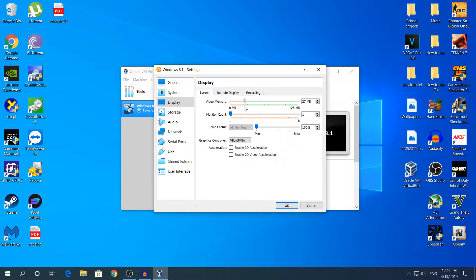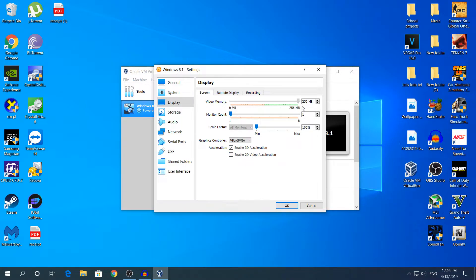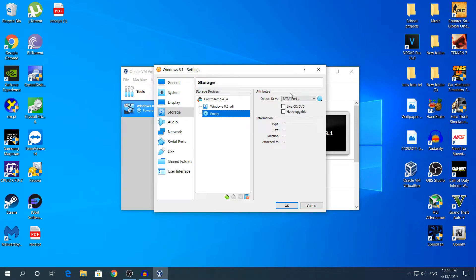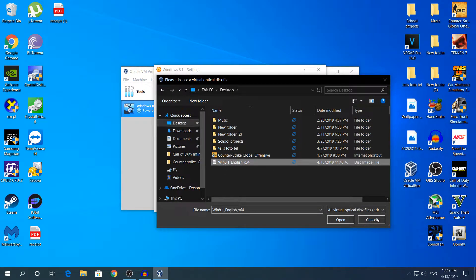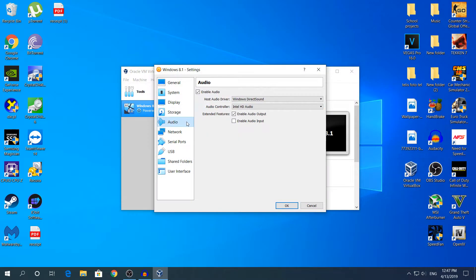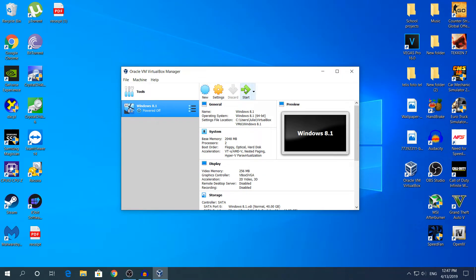Go to Display. In Video Memory, drag it to the maximum. If you have multiple monitors, change the monitor count option. Under graphics controller, enable 3D and 2D acceleration — this sets the video memory to 256 megabytes from your GPU. Then go to Storage, click the disk icon next to the SATA port, and choose 'Choose Virtual Optical Disk File'. Select your ISO image — I'm using Windows 8.1 — and click Open. Click OK.